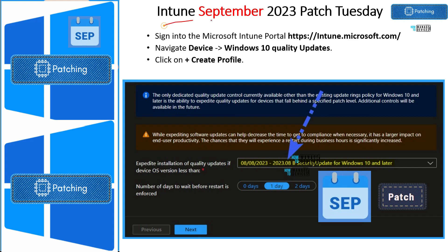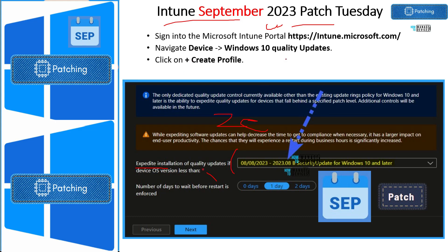For Intune, there are different ways to manage patching. Intune uses Windows Update for Business for patching scenarios, and you don't need to create a separate policy in Intune for each month. However, if you want to expedite some patch installations because of zero-day vulnerabilities, then you need to use a special expedite policy as shown in the screenshot. I will link the video with more details via the i button in YouTube.